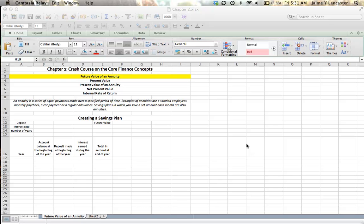Hi! In this tutorial, we are going to use Future Value concepts to estimate how much money you'll save over a given amount of time if you make annual deposits in your savings account. We call those annual deposits — or perhaps monthly deposits — annuities.